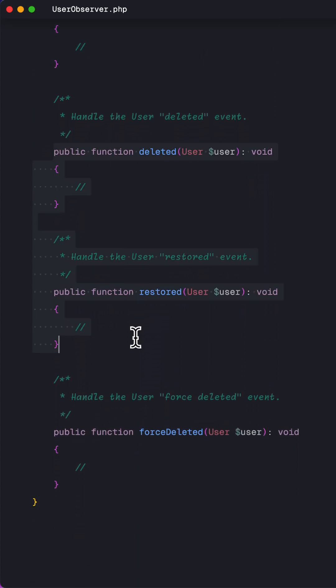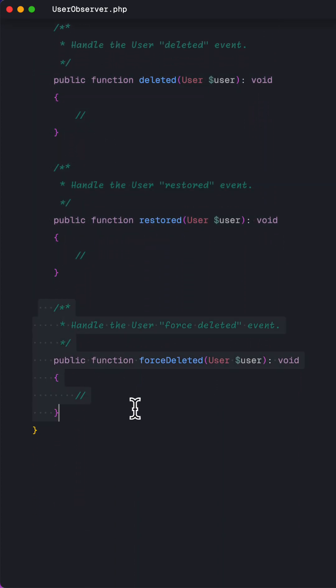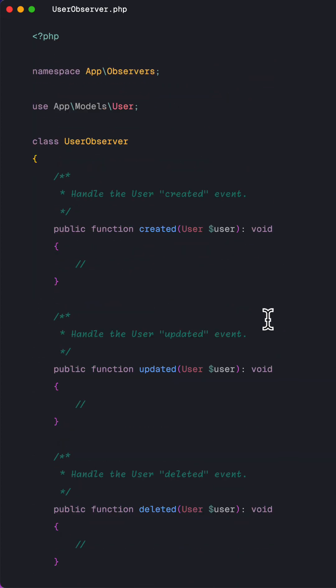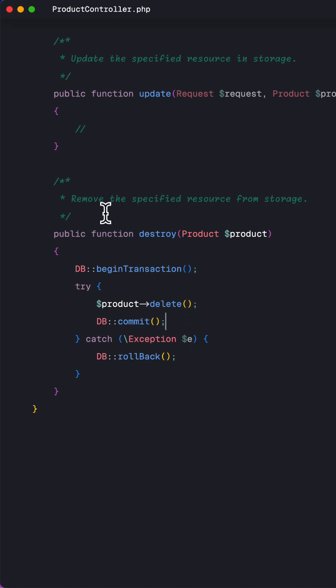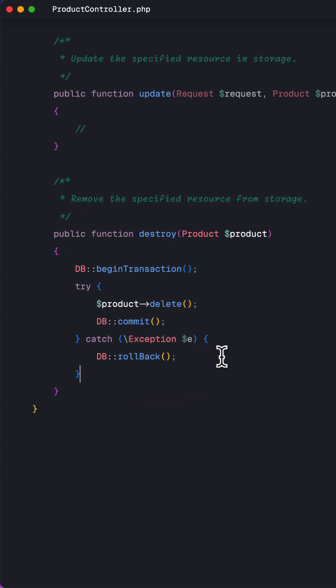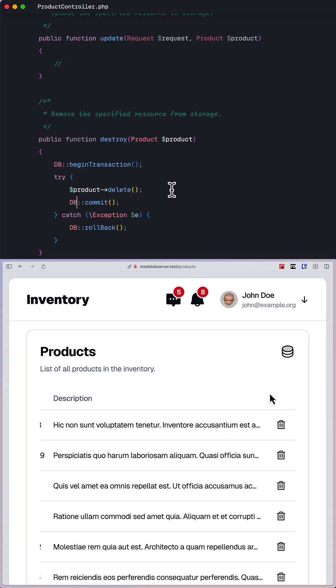So whenever you create, update, or delete a record, you can listen to those events and perform other business logic without writing it inside the controller's method. Using this approach helps you write more focused and cleaner methods in your controller,